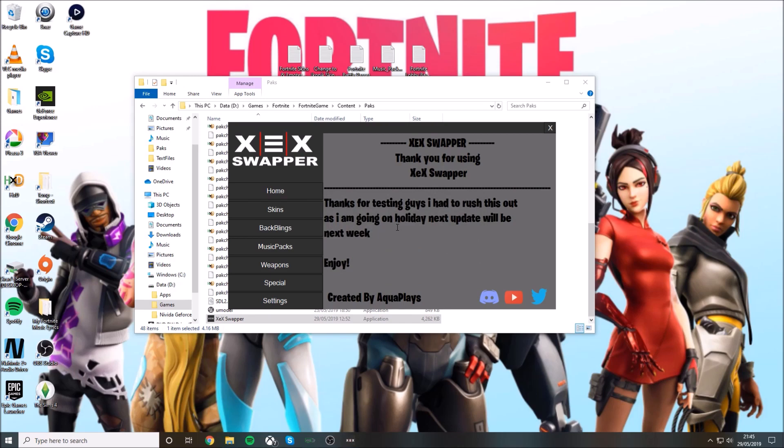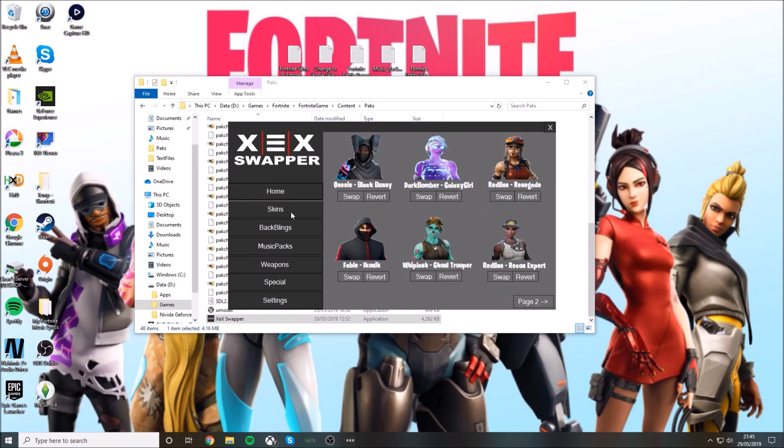This is by Aqua Place, an amazing YouTuber. Please subscribe to him. So these are the skins. If you want to get the black bunny, which I think is from Save the World, you just press swap and it will work, but I won't do that.